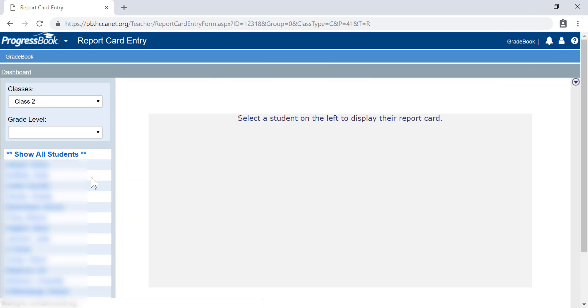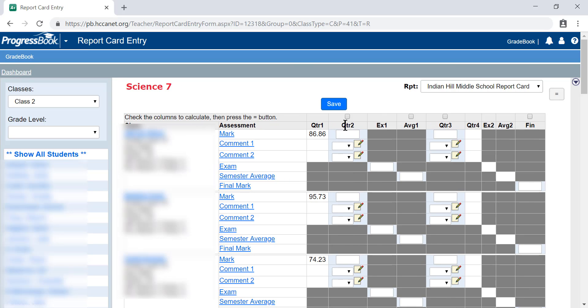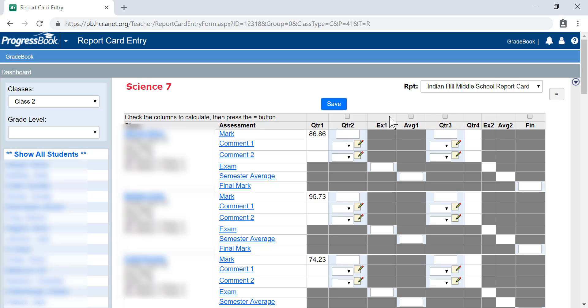When entering report cards, you'll see several different options and columns, unlike in quarter one and quarter three where you only have one option open. You're going to have several options open.